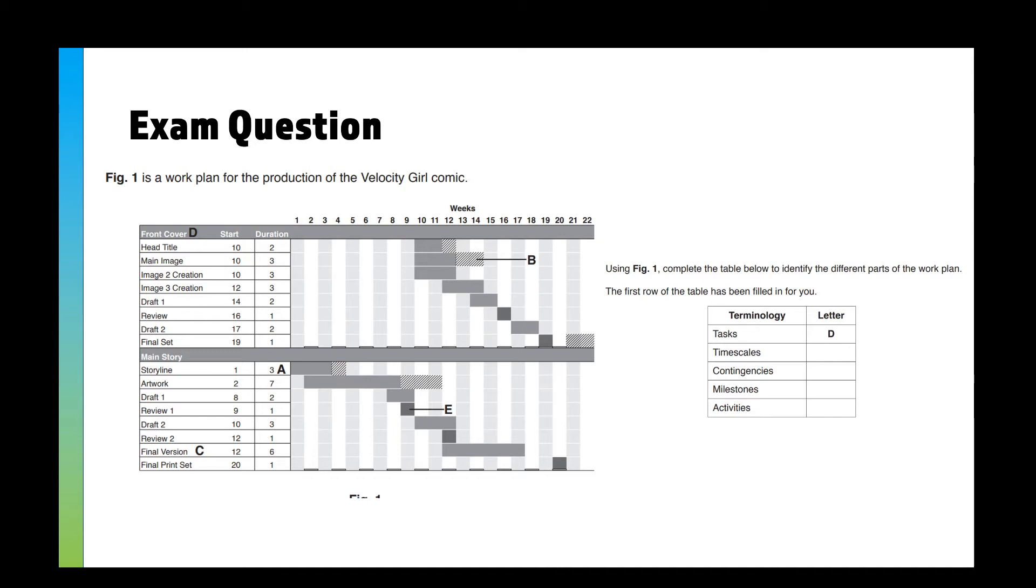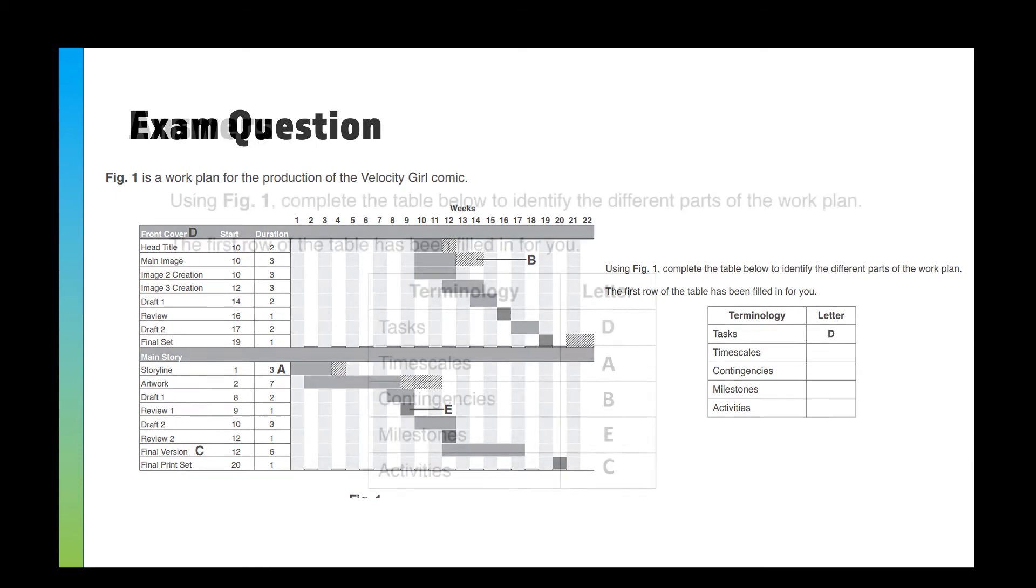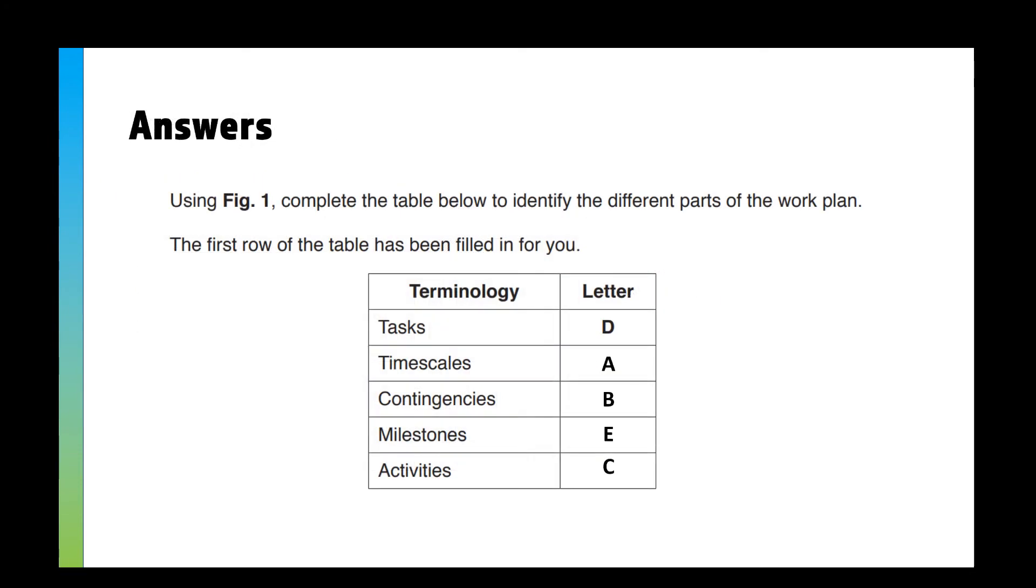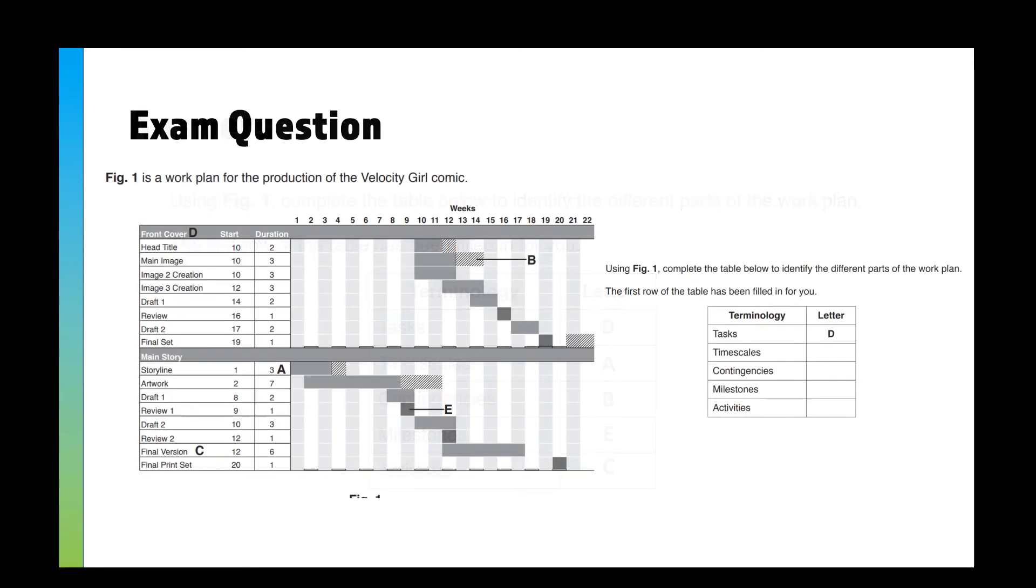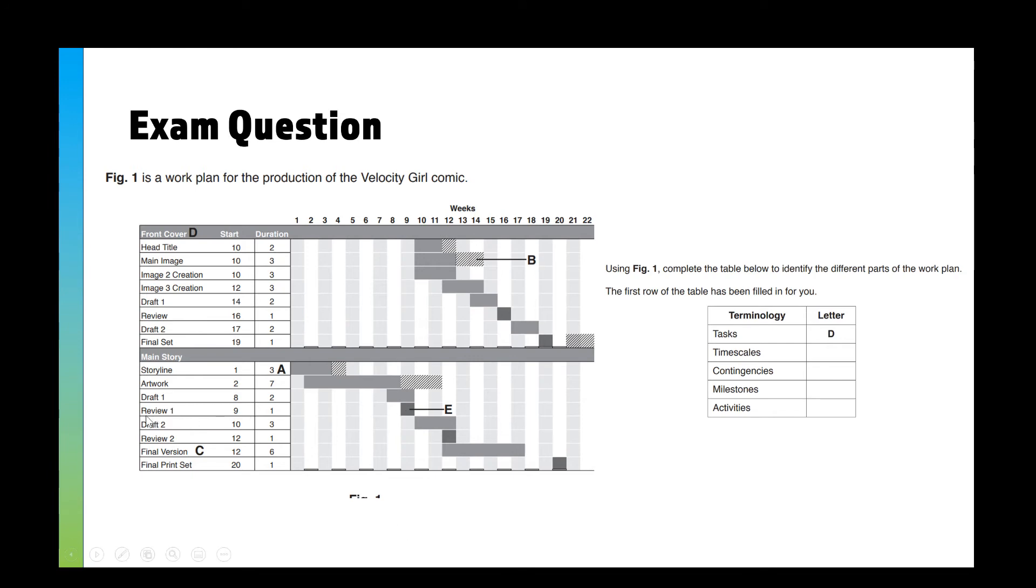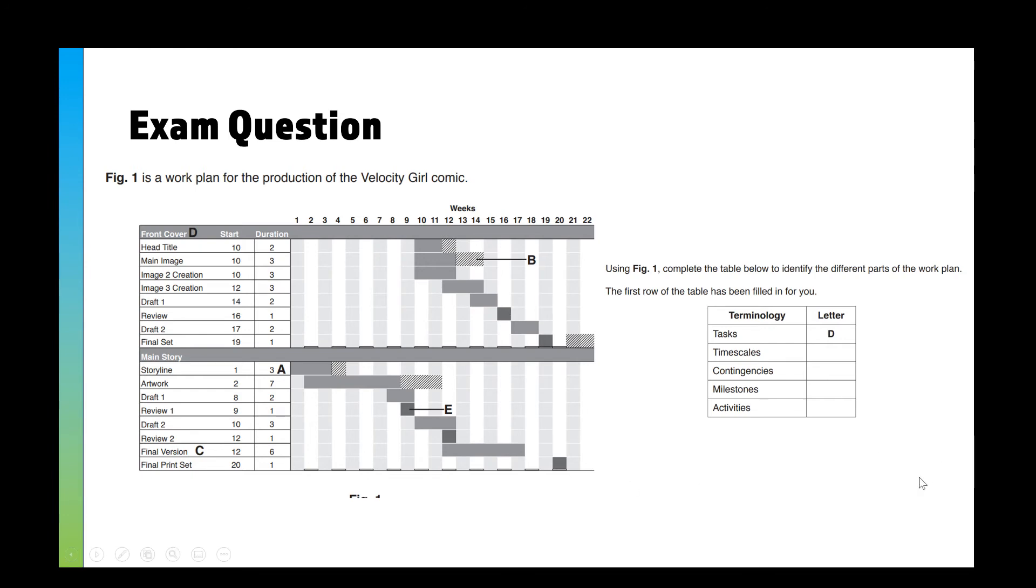Hopefully you've done that, and here come the answers. We've got tasks with D, timescales A, contingencies B, milestones E, and activities C. I think the only one that was quite difficult was milestones being E because the milestones are tiny ones unlike mine. You see here that one of the milestones was getting the first review done. Review one is a milestone, review two is a milestone, and the final print set is a milestone. When you're actually doing milestones yourself and creating your own work plan, you would obviously label that.